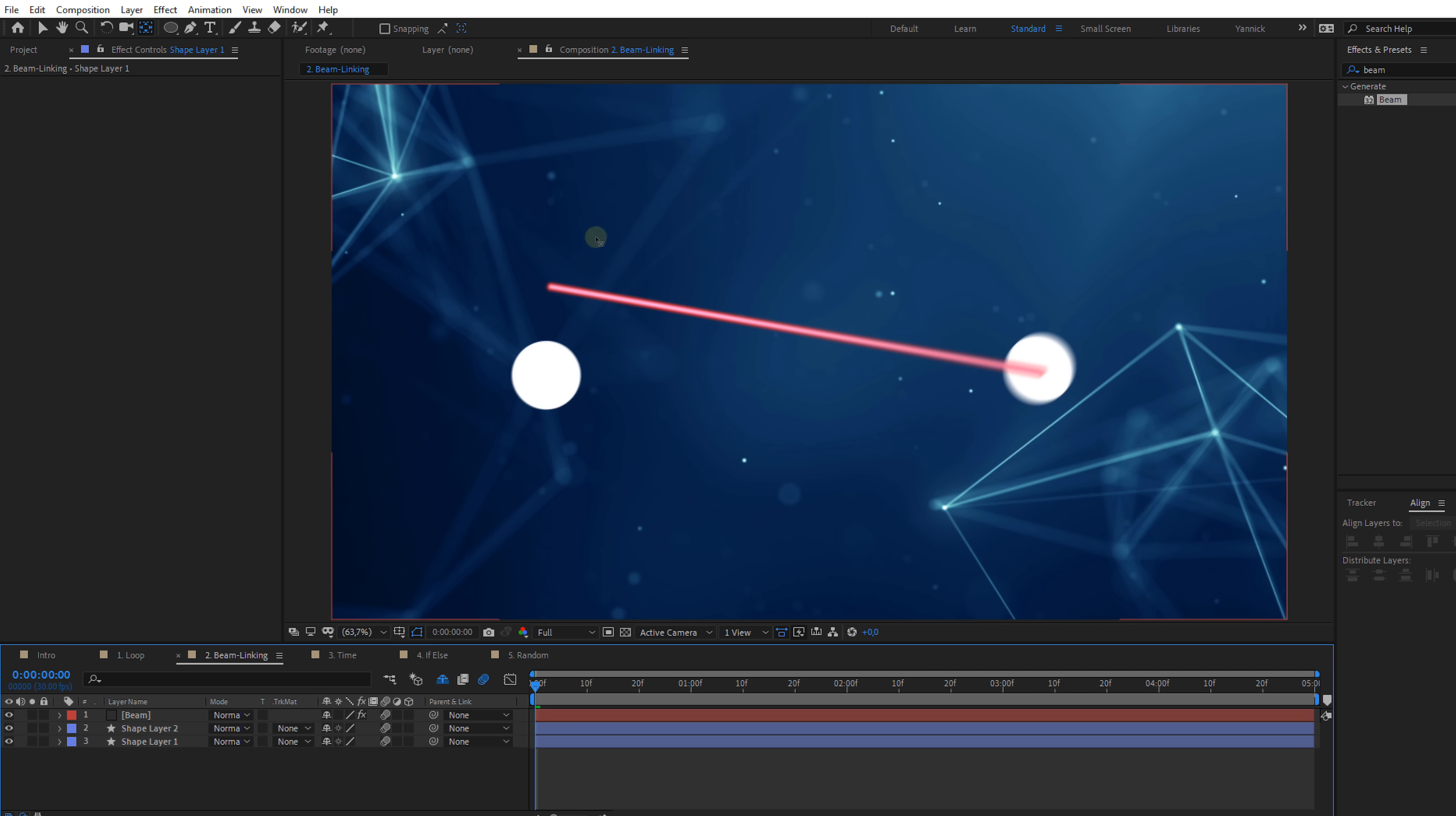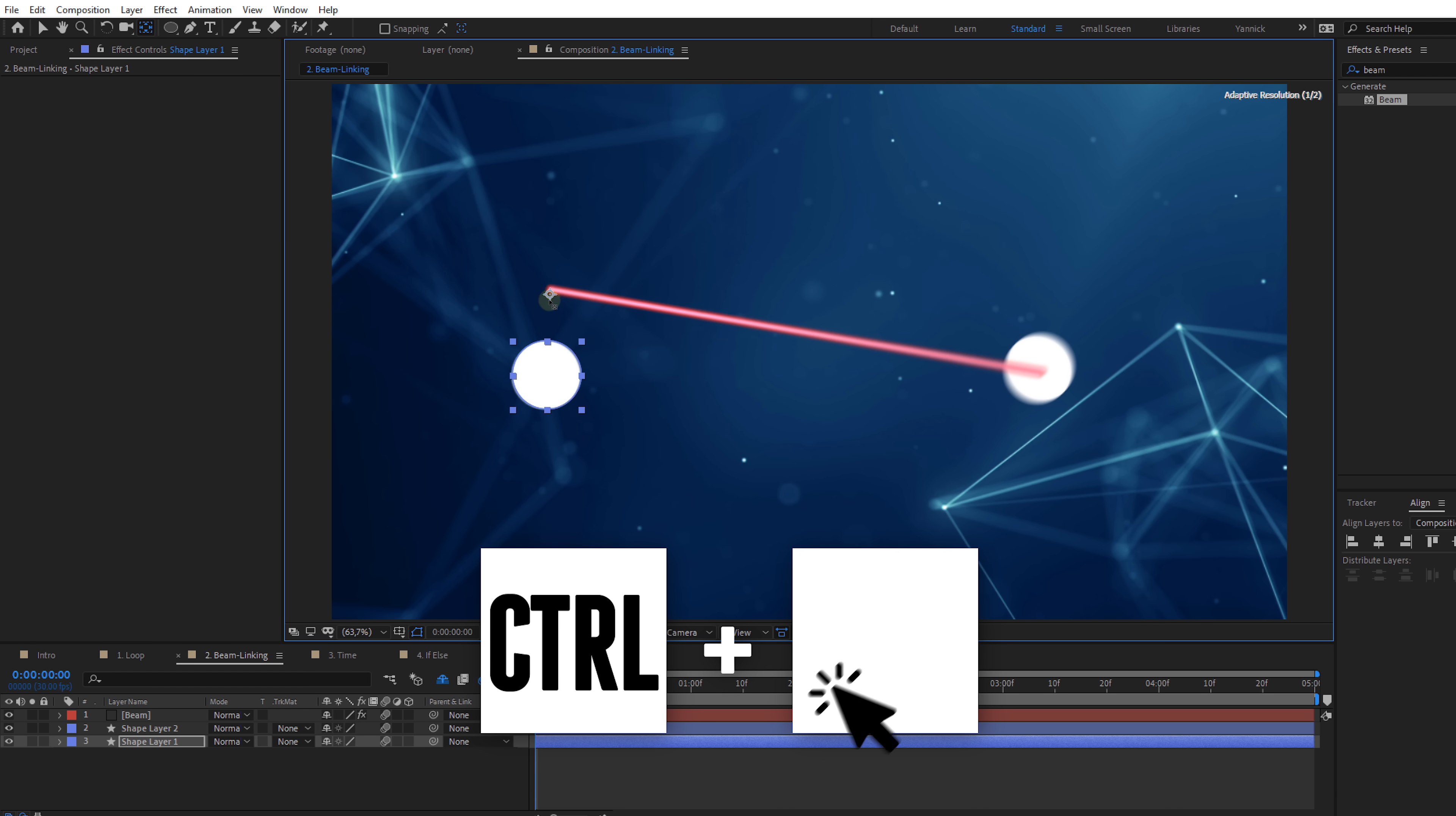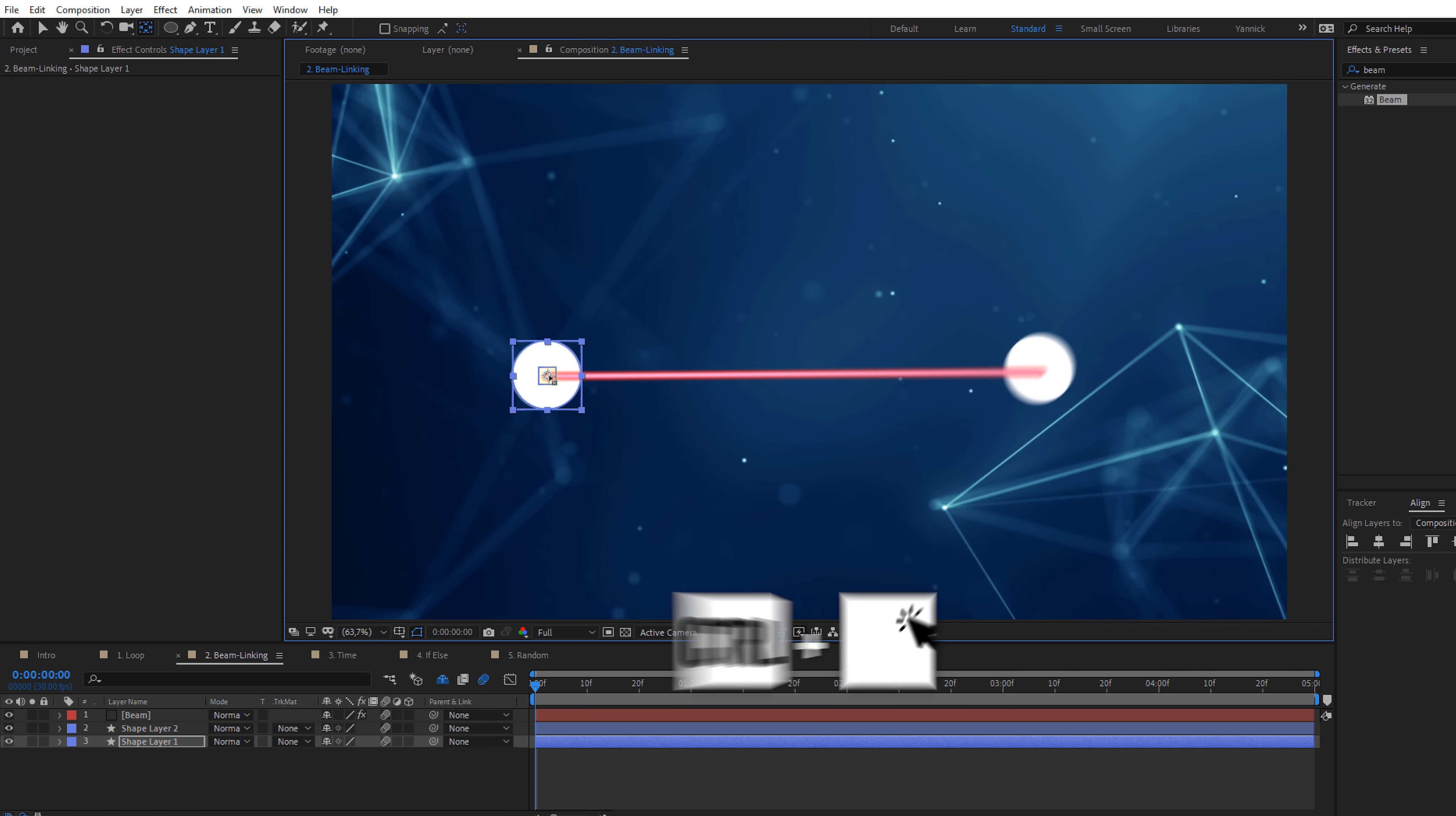Now if you see something like this, it means that your anchor point is not in the right place. So make sure to drag it to the middle of your element by holding down your control key or command key for the Mac users.